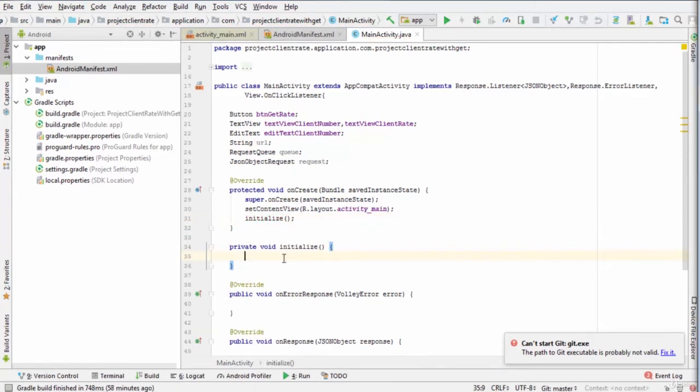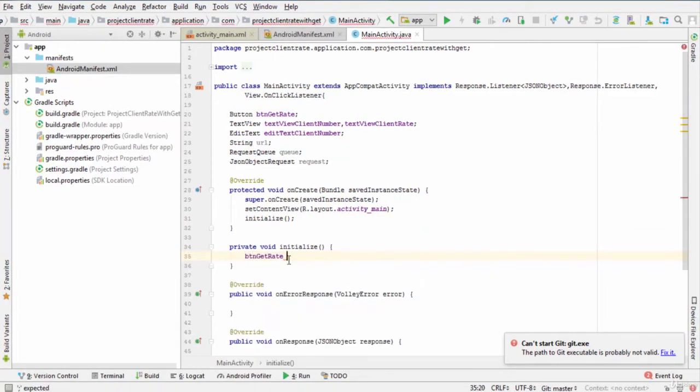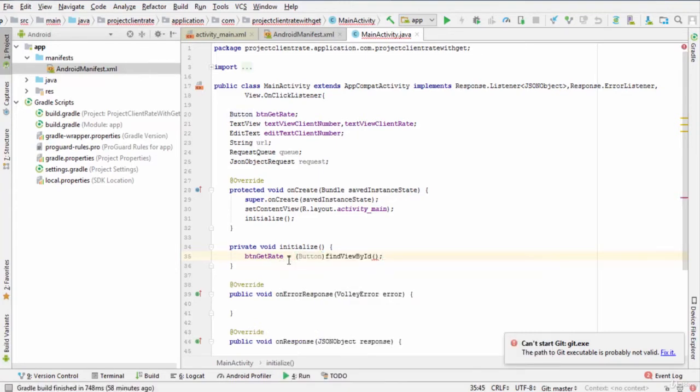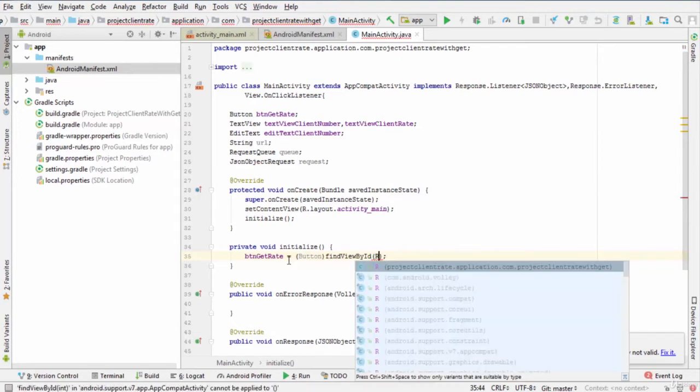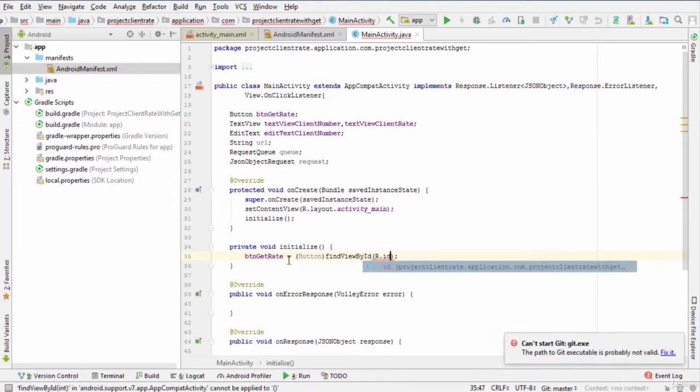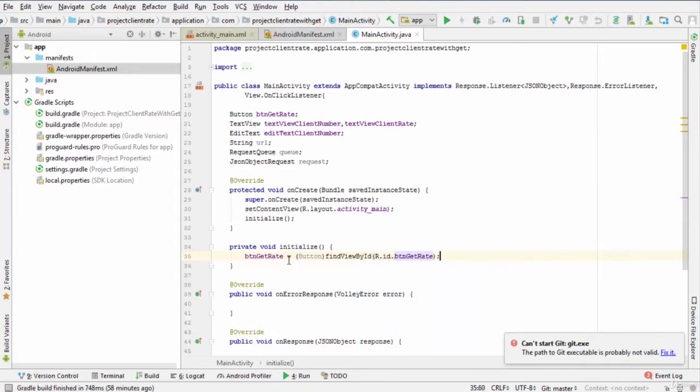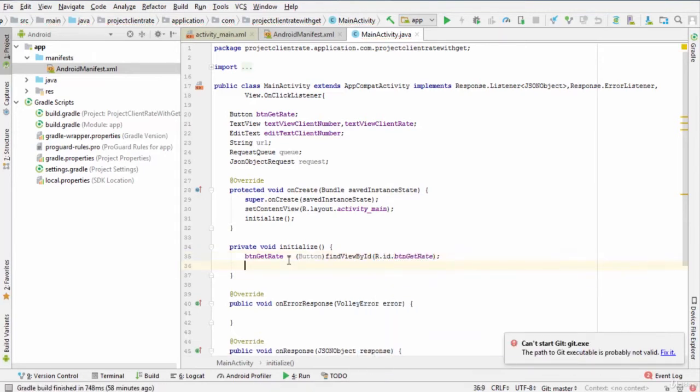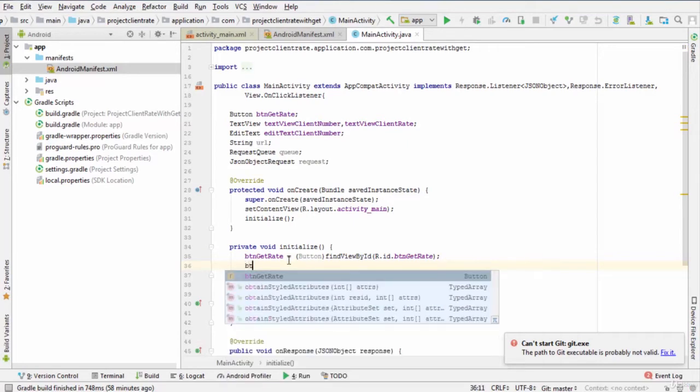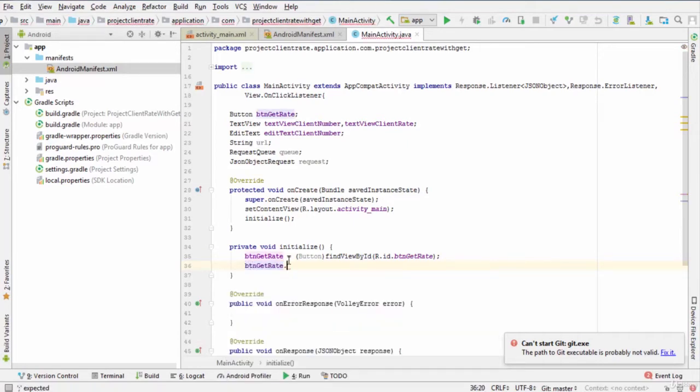In the body of this method, we enter btnGetRate equals findViewById r.id.btnGetRate, btnGetRate dot setOnClickListener this.